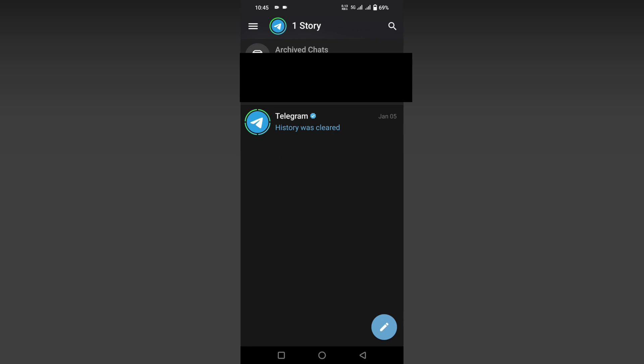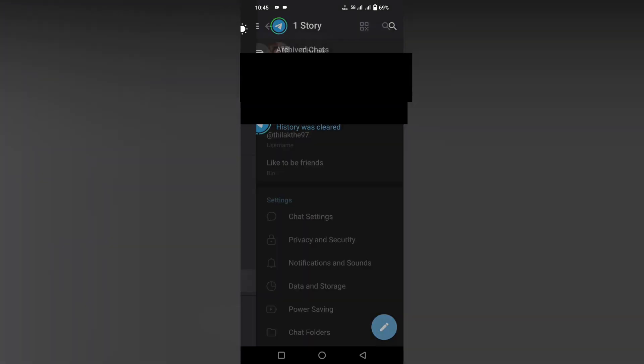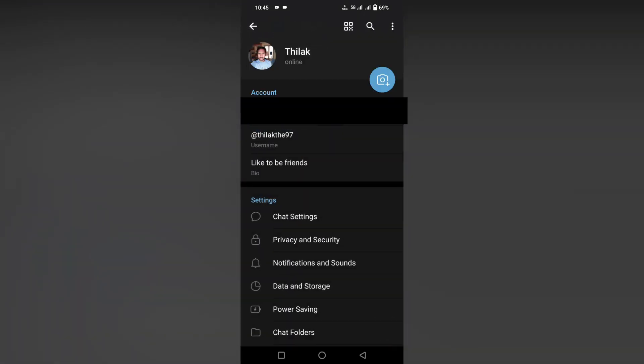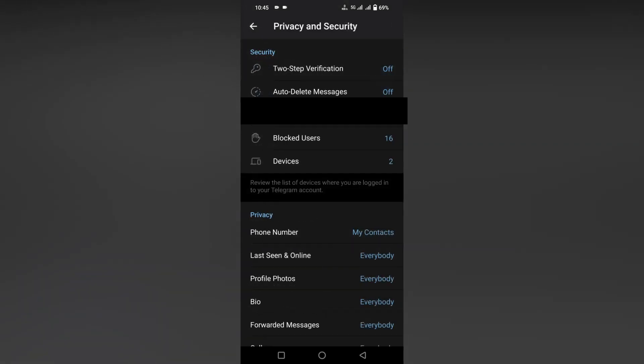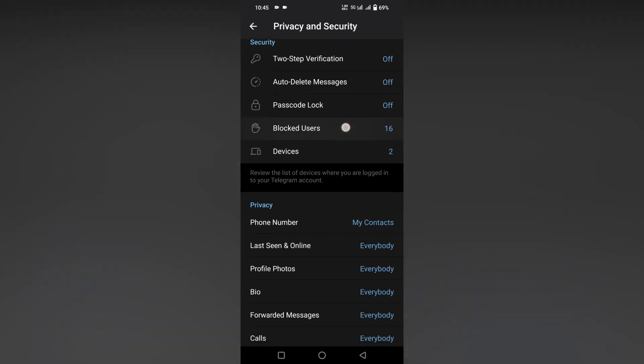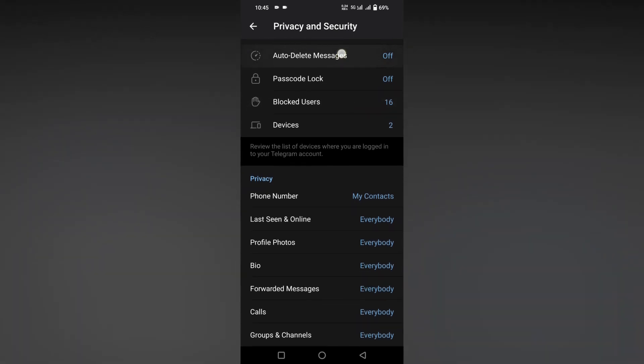So first, you just click on the settings option at the top. After clicking on the settings option, you need to click on the Privacy and Security option. After clicking here, you will see an option called Auto-Delete Messages. Click this.